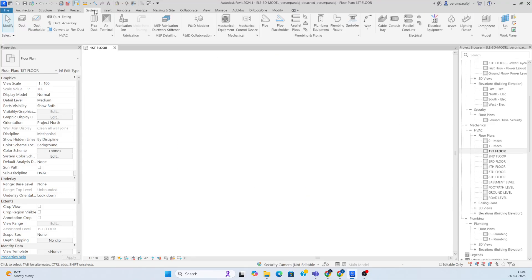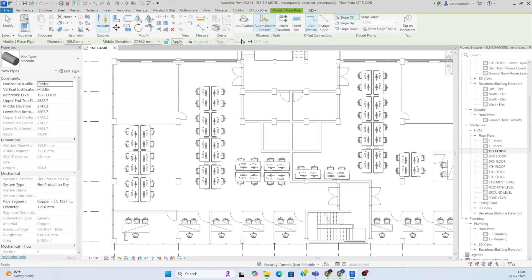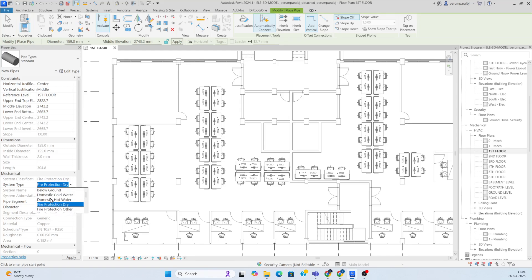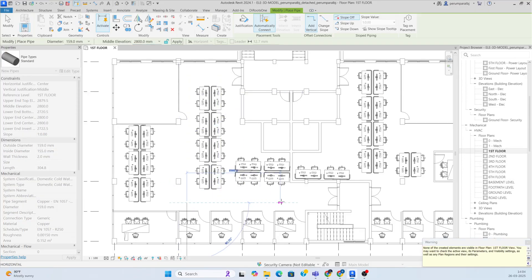Go to the system and draw some pipes. Go to the pipe tool, then choose which kind of pipe you need from the system types. For example, I'm using domestic cold water. From here you can choose the diameter for the pipe, then set the elevation — I'm giving 2800 — and draw the pipe.